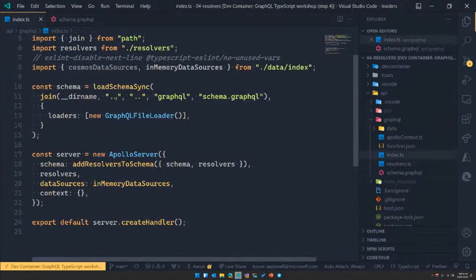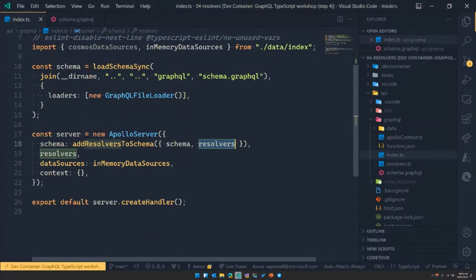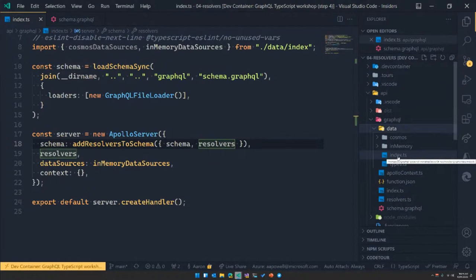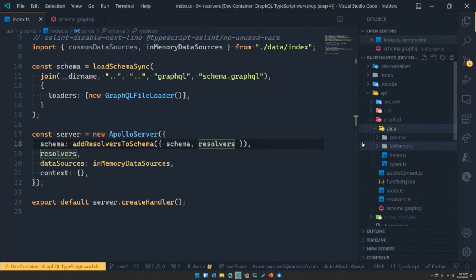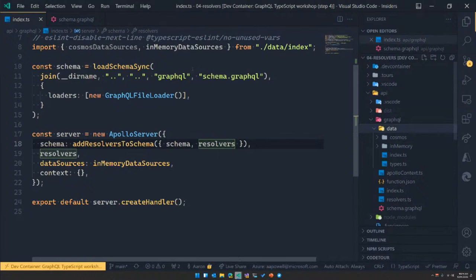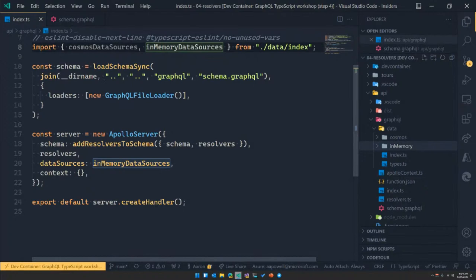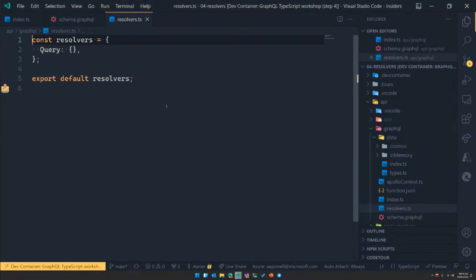I've also refactored our Azure Function entry point a little bit — instead of having the gql schema embedded in the TypeScript file itself, I'm loading that from this external file by walking some directories. And I've created a data structure that represents how we would store the data for this backend system. The workshop has an in-memory data store, or it can be connected up to Cosmos DB if you want persistence. At the moment we're just going to be using in-memory so I don't have to worry about setting up Cosmos DB.